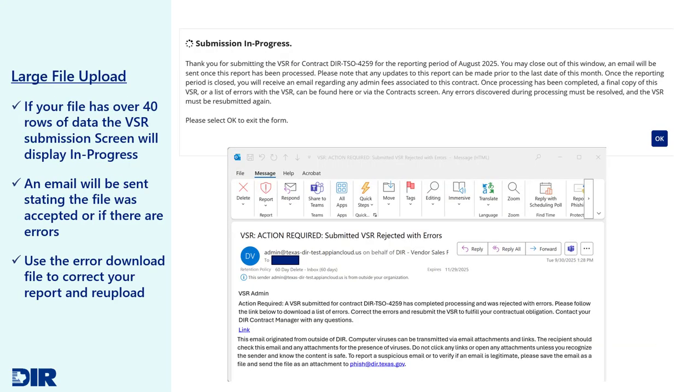If your VSR file contains over 40 rows of data, the VSR Submission screen will display a Submission in Progress screen. As the system is processing your file, once complete, an email will be sent either notifying you of an accepted file or a file with errors. If the file contains errors, you must download the errors in the VSR history table and resolve the errors directly in your VSR file.